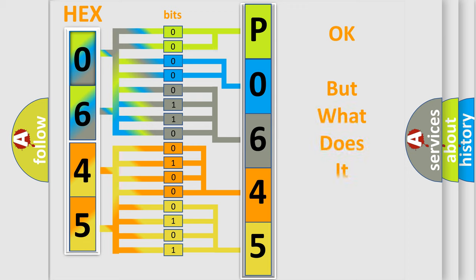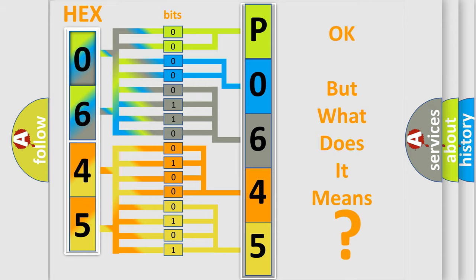The number itself does not make sense to us if we cannot assign information about what it actually expresses. So, what does the Diagnostic Trouble Code P0645 interpret specifically for Suzuki car manufacturers?